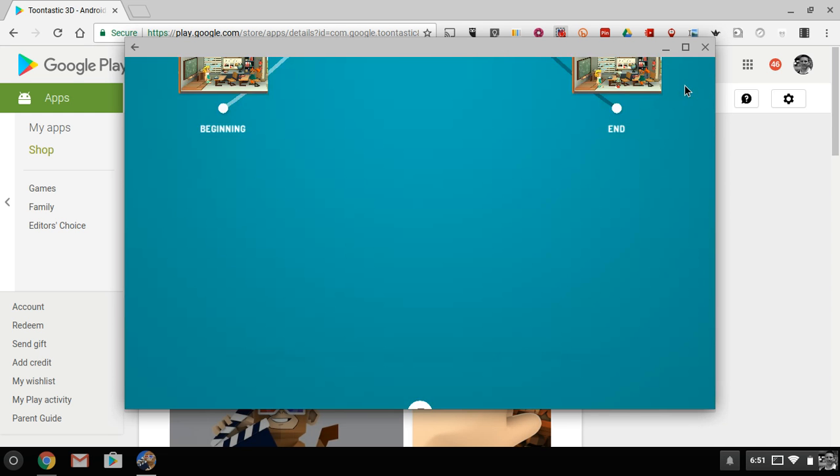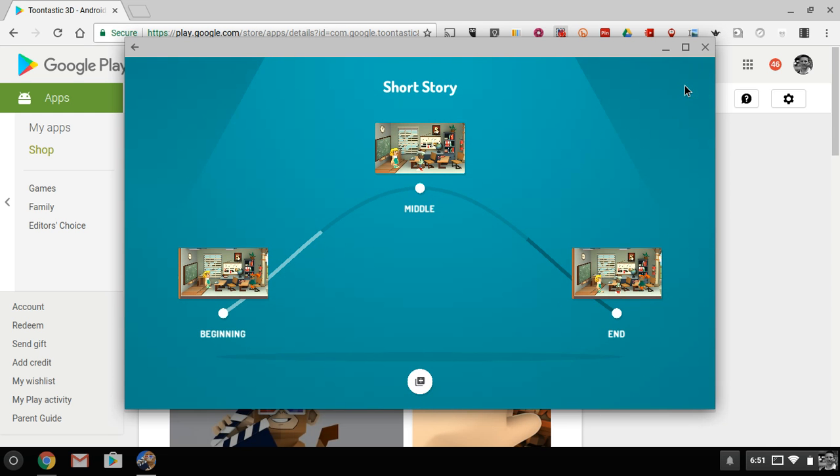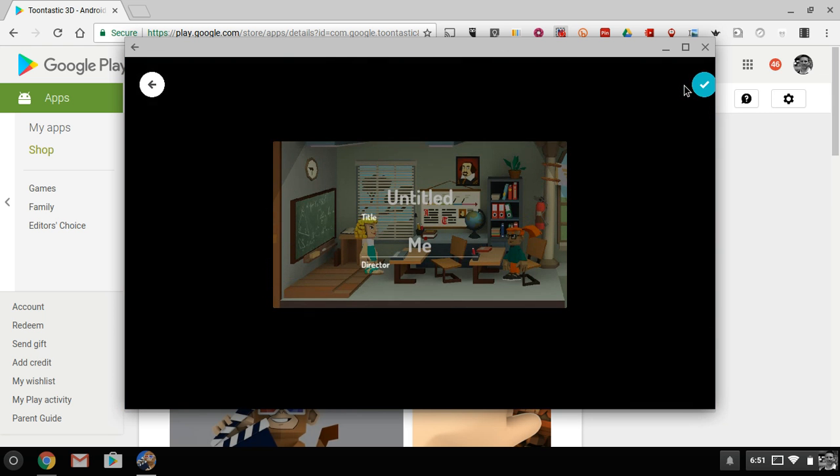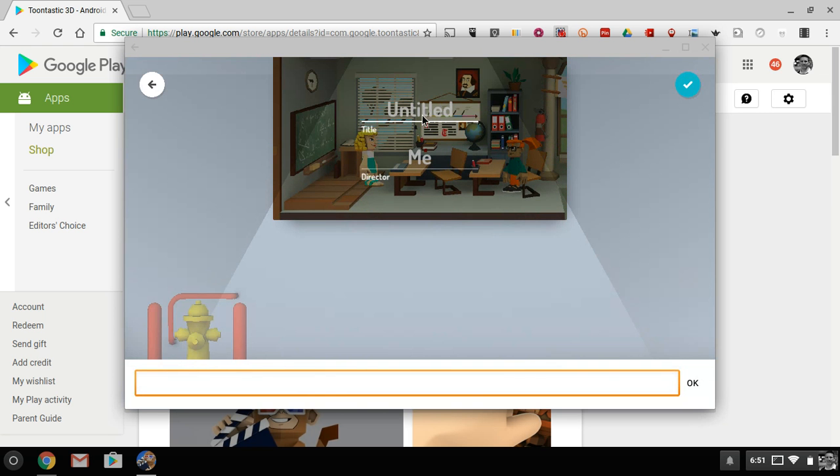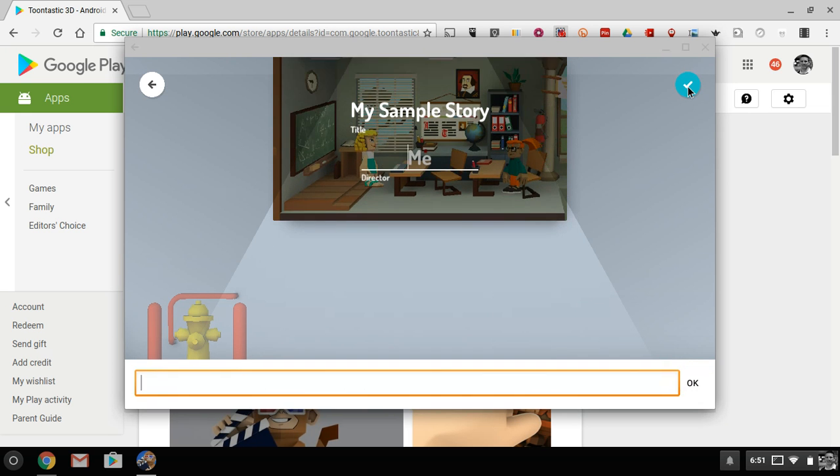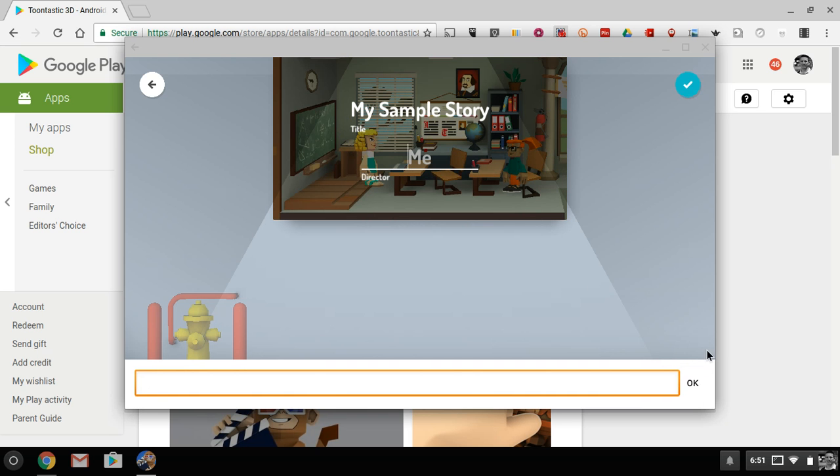And so now my story is complete. It's not the best story ever written or created, but we have it. And I'll finish it. I'll call it my sample story, and we can play it back.